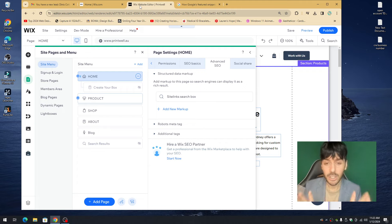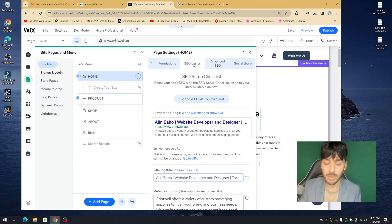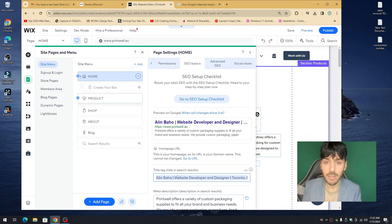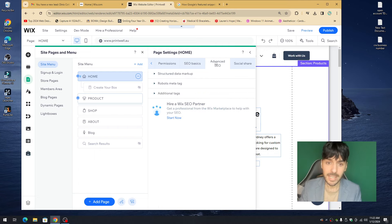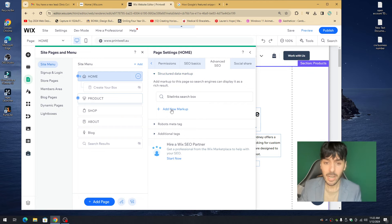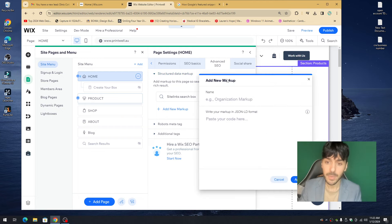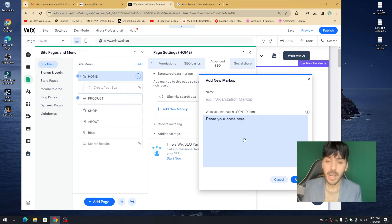First, go back to the Basic SEO settings and copy the title tag you created. Then go back into Advanced Settings, click on Structured Data Markup, and click Add New Markup Data. It will say you need to write JSON-LD structured code — you need to write your markup in JSON-LD format. If you don't know how to code, here's exactly what you're going to do.